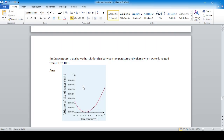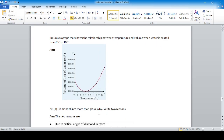Question: draw a graph showing the relationship between temperature and volume when water is heated from 0°C to 10°C. Water shows anomalous expansion. At 4°C, the volume of water is minimum and density is highest. Beyond or below 4°C, the volume increases.